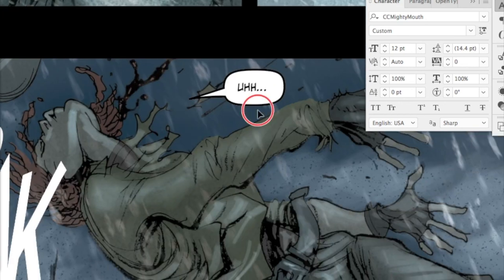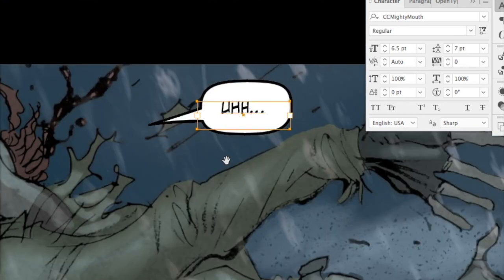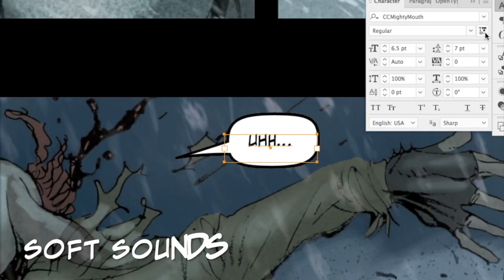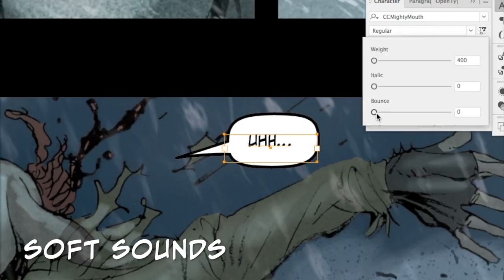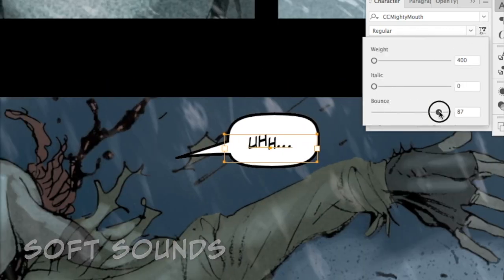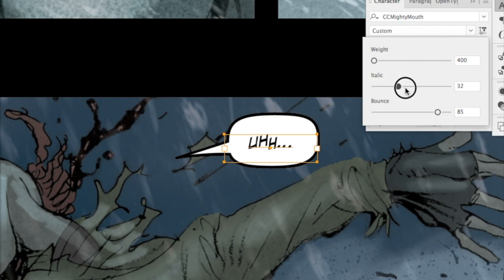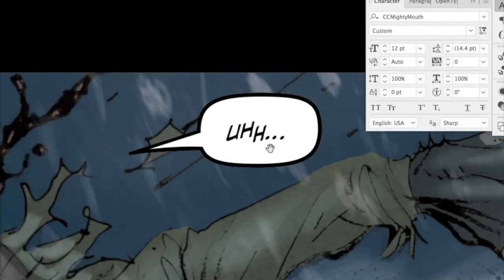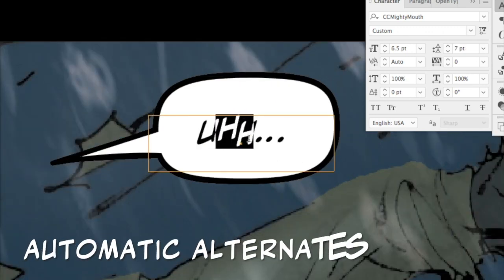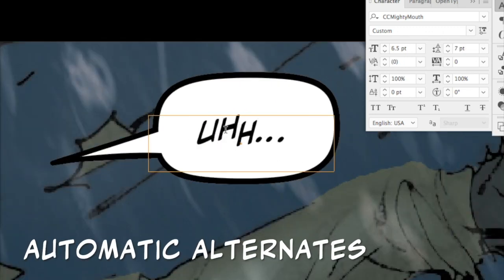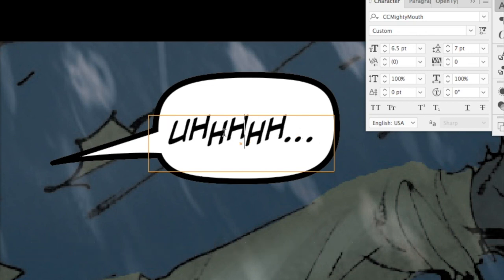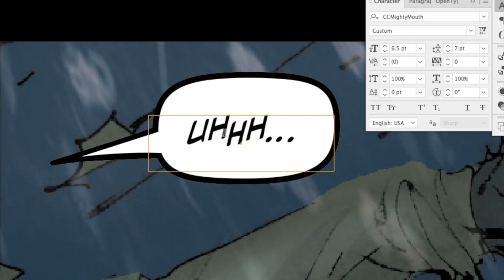It's useful for lots of different situations. Like here we've got an 'uh' — a really soft sound. Maybe we want to give that some bounce and a little bit of italic. You can see Mighty Mouth is also substituting adjacent letters — when you type two H's next to each other, it automatically substitutes the alternates.